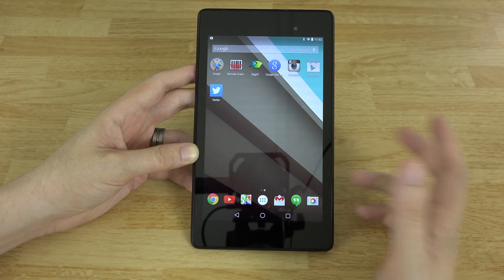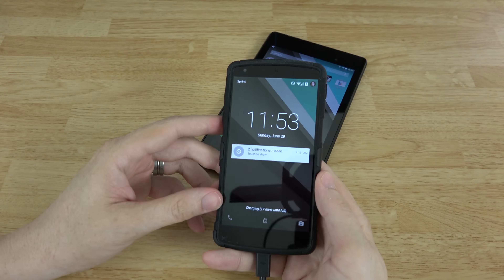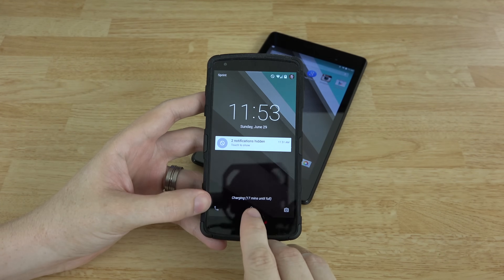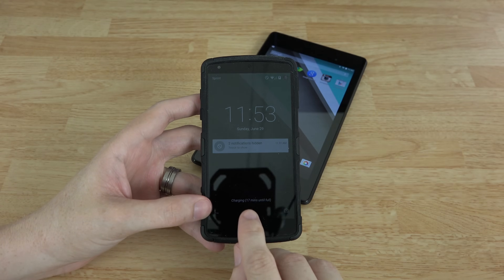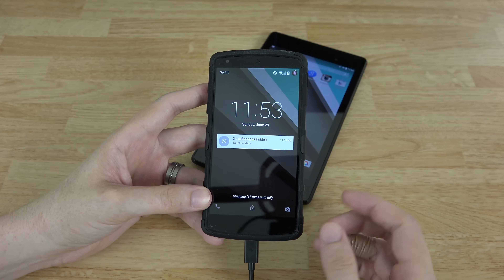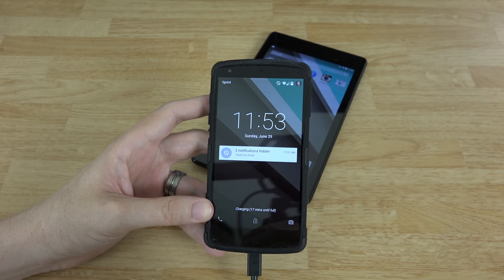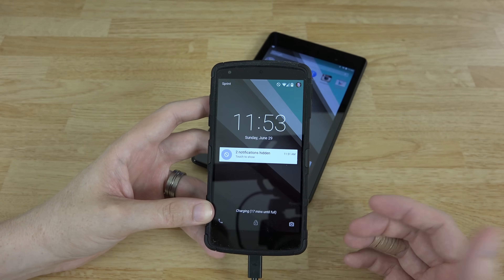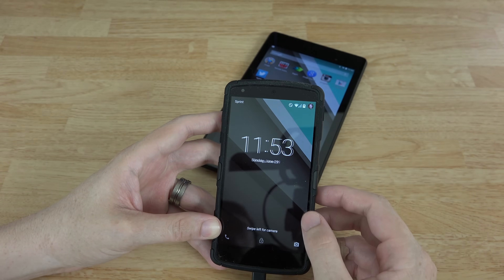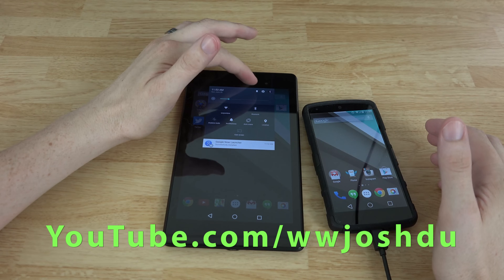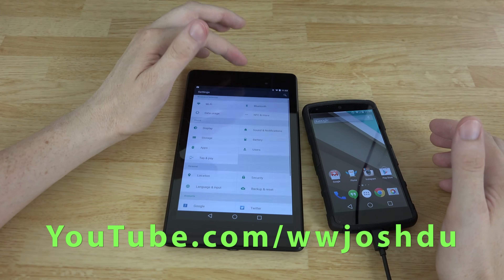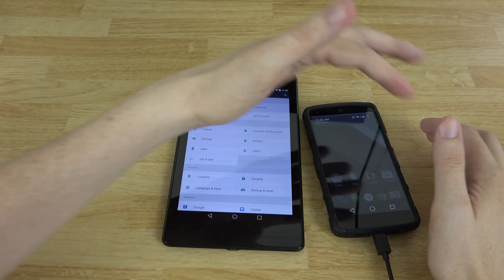Back on the Nexus 5, it now says 17 minutes until the battery is full — really cool. The other day it said over an hour remaining. It's no longer a guessing game: Android tells you right there on screen exactly how long it will take to charge.